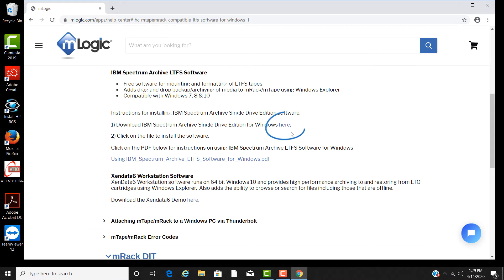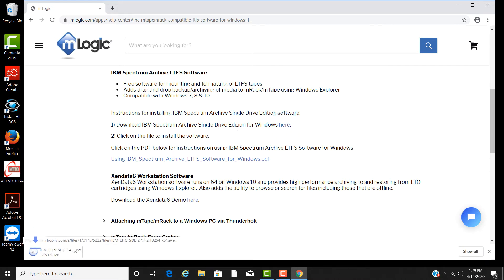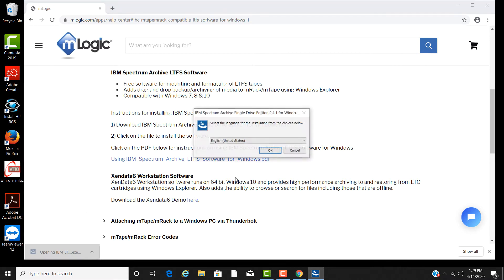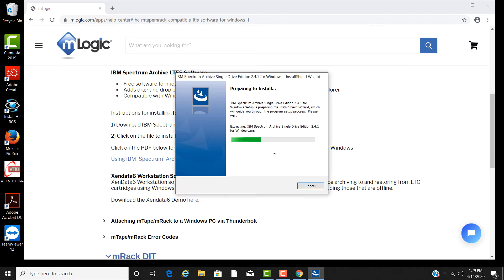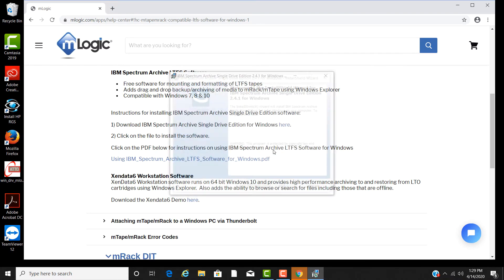Scroll down the document to the link to download the software as seen. Once the download is complete, go ahead and start the install. Follow the instructions of the install until complete.